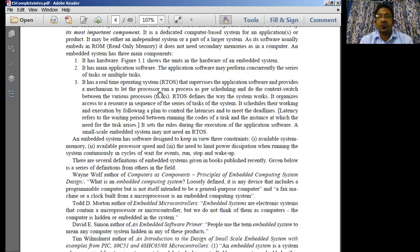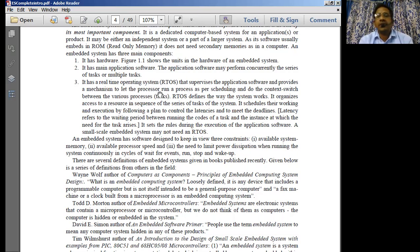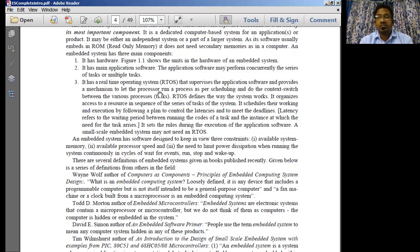Windows 95, Windows 8, Windows 7 — all these are nothing but general purpose operating systems which we are using continuously on our PCs. So the embedded system has a real-time operating system, not a general purpose operating system. It has a real-time operating system that supervises the application software and provides a mechanism to let the processor run a process as per scheduling and do the context switching between the various processes.